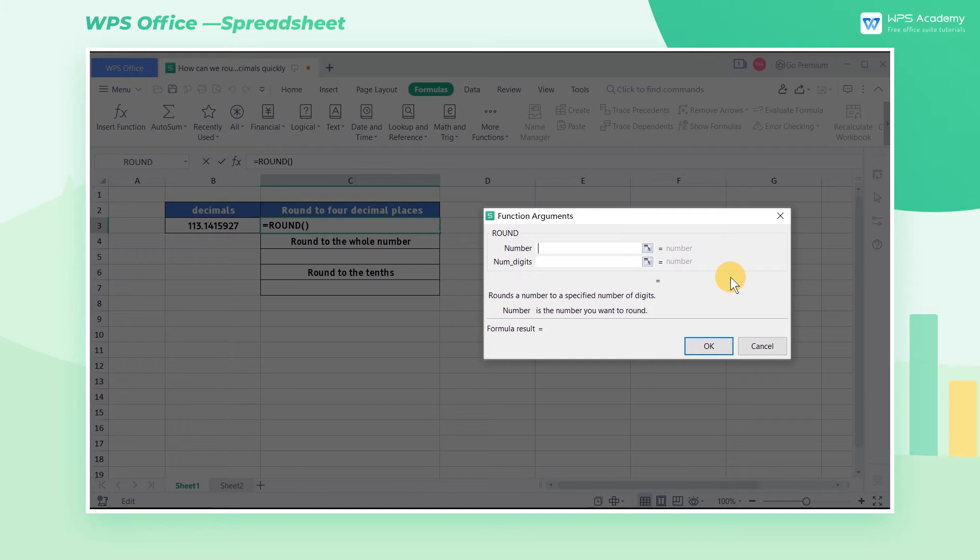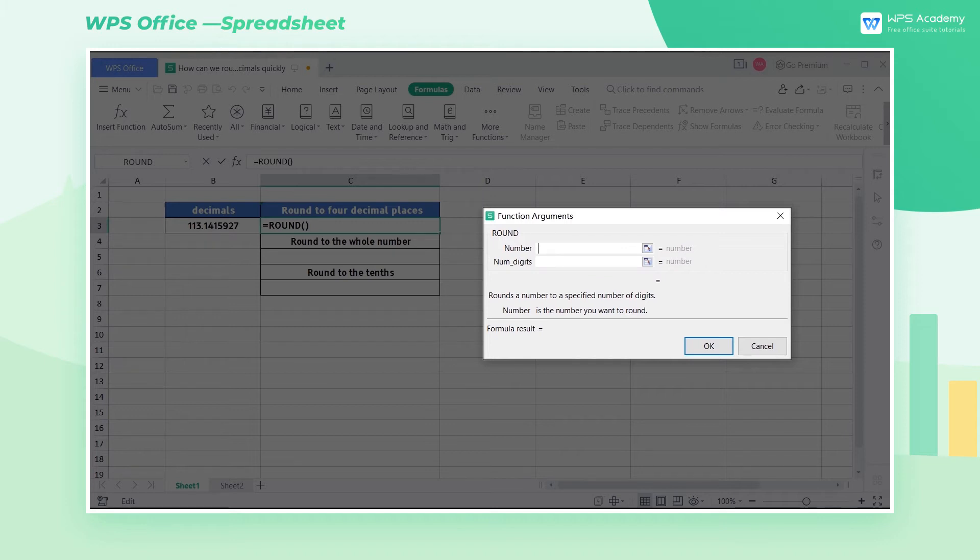If the num digits is greater than zero, then the number will be rounded to the specified number of num digits. If the num digits equals zero, then the number will be rounded to the nearest integer.